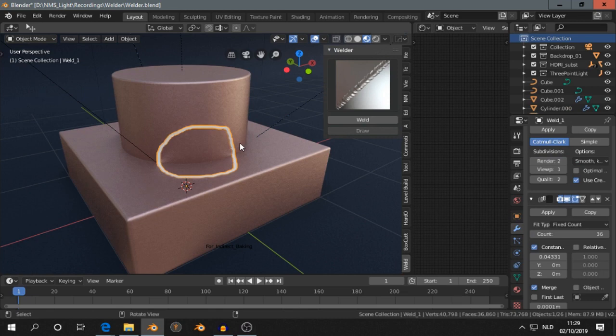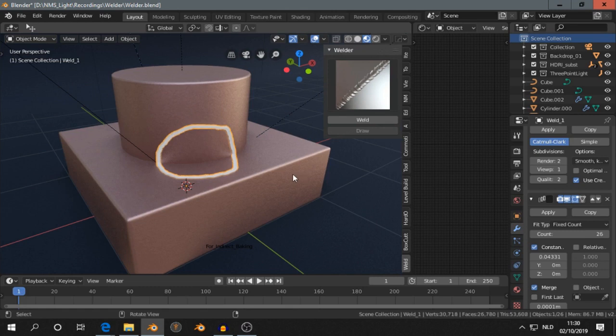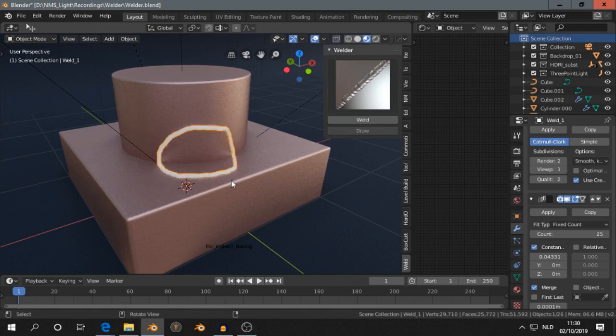Then if you move from the left to the right, you can adjust the size. Let's see. And click, and then you can adjust rotation.